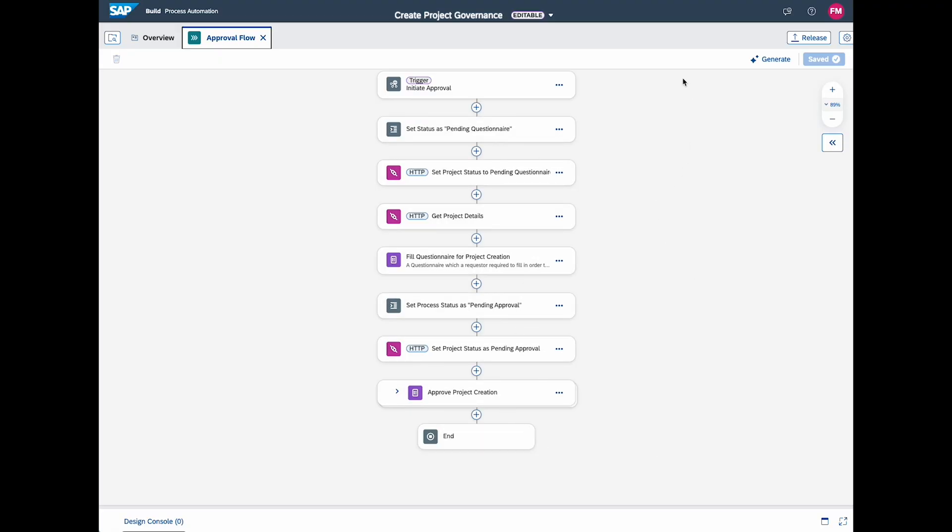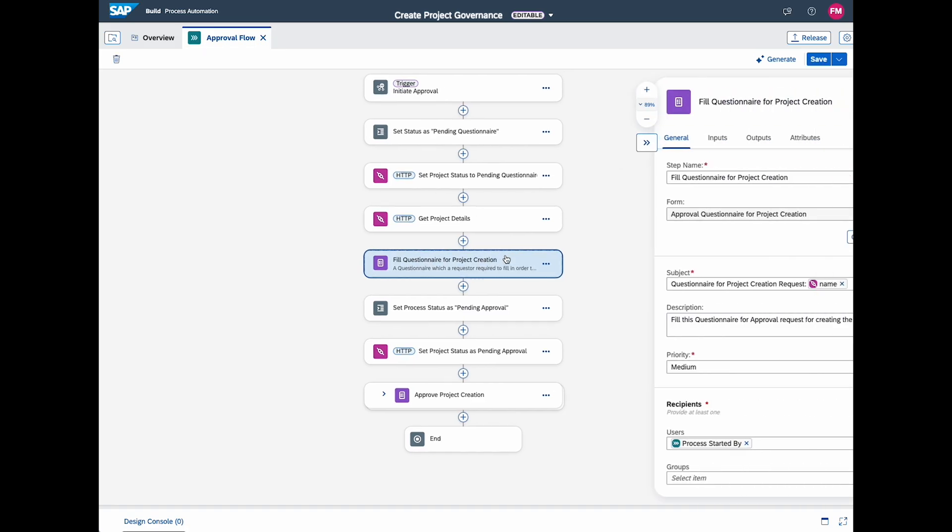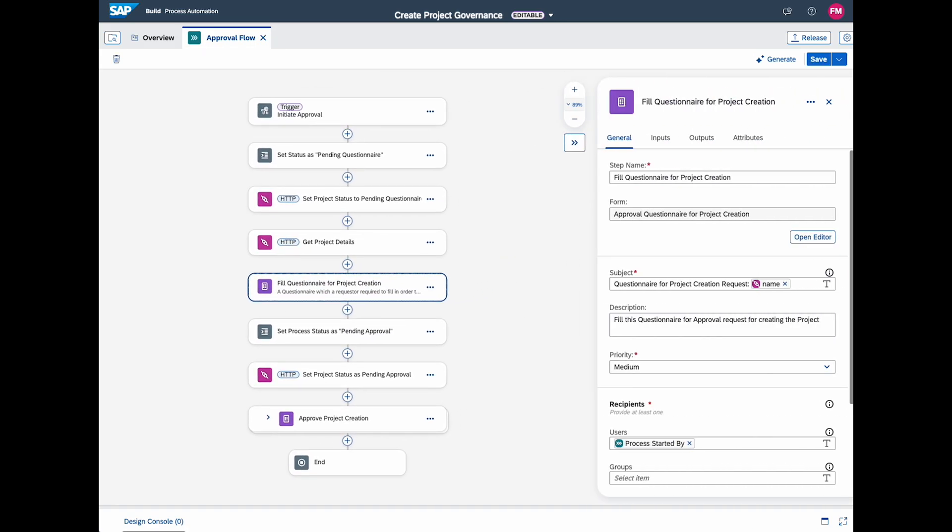Here you can configure the recipients of these notifications and approval flow. You can also decide if the project requester must fill out a dedicated questionnaire, which gets forwarded to the approver for decision making.